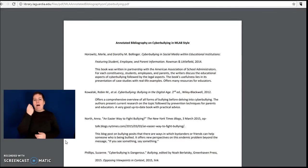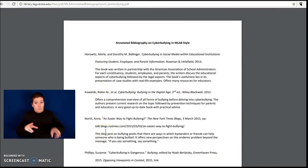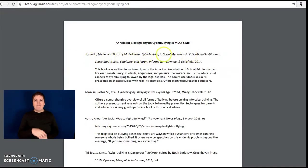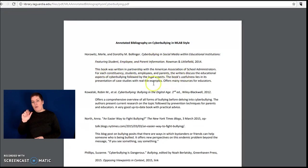Here is an example with several sources that are in MLA 8 style, and they include a brief summary of the material.